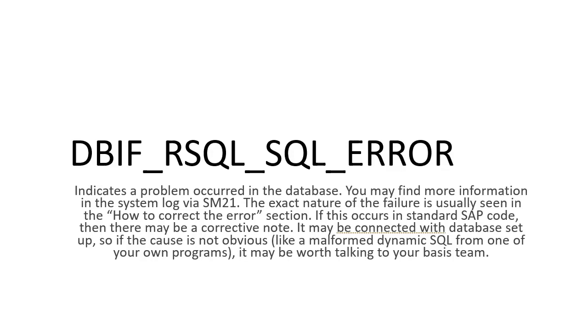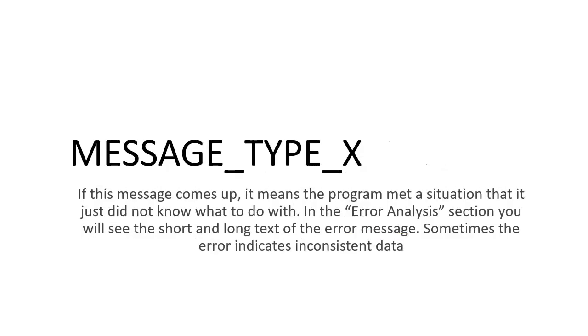Maybe some odd query going out and hitting the database that you need to fix. So MESSAGE_TYPE_X is the one where the program doesn't know what to do. At this point, there will be some instruction on how to fix this.